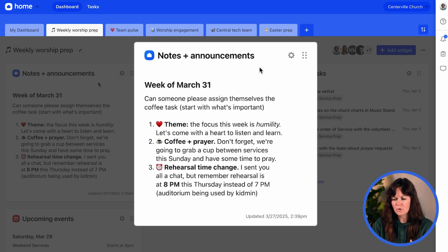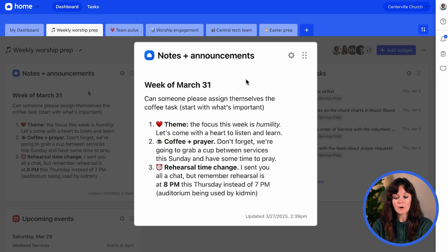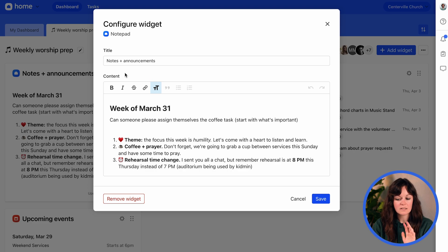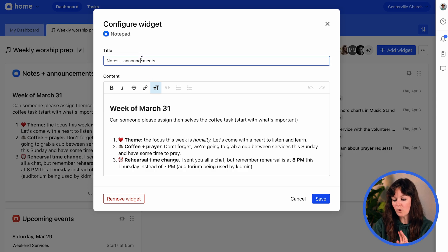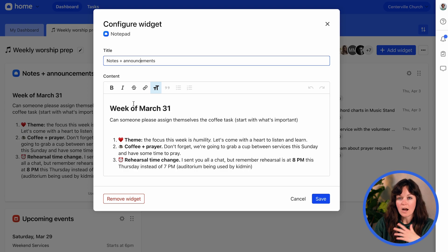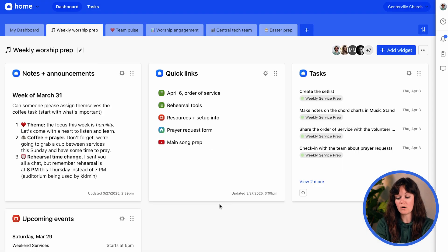It's a widget that allows you to put notes — whatever you want to say, you can put it in a Notepad widget. I have one here for notes and announcements, just things I want my team to know about. I can click on the settings, change the title, add new information, put a fun emoji in, edit the content however I like, click save, and ta-da. Now the managers on this dashboard can also edit that Notepad widget.